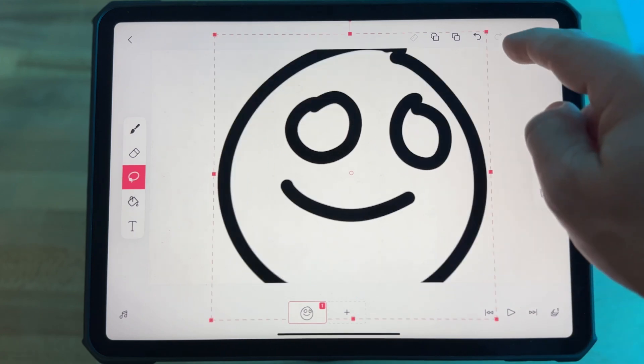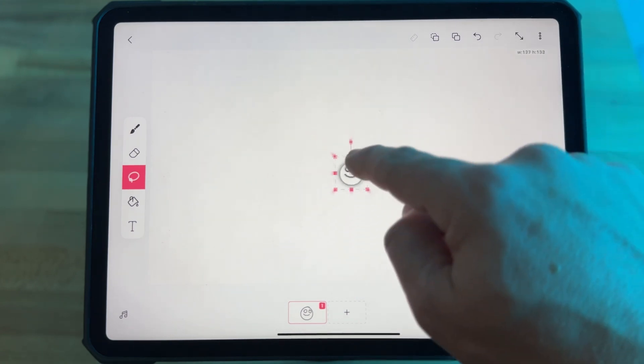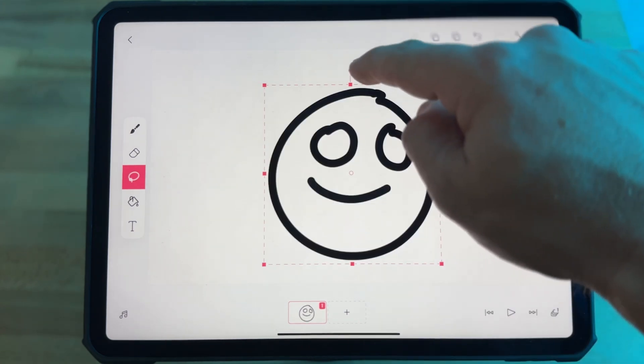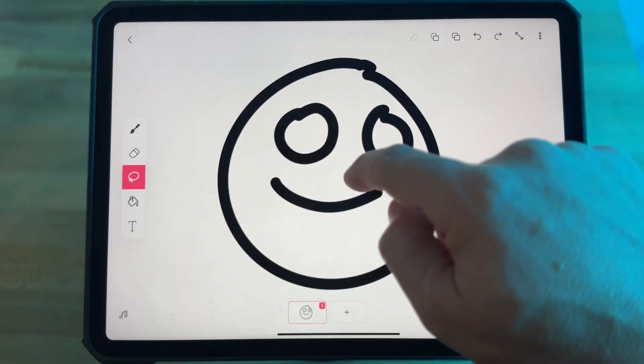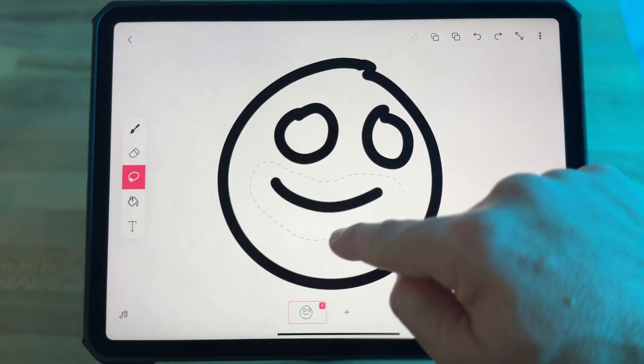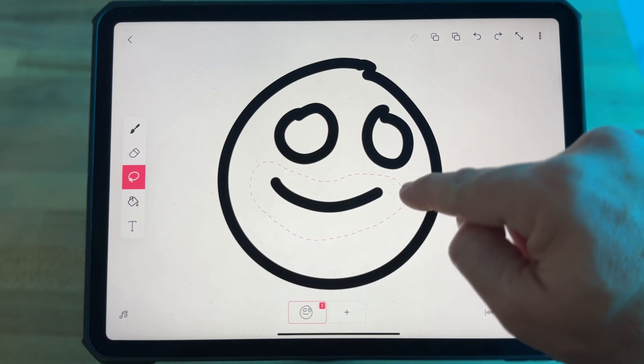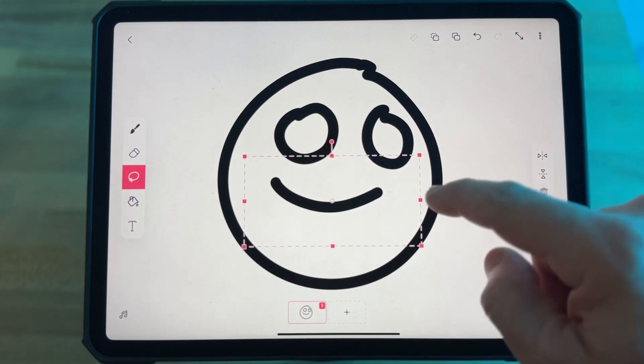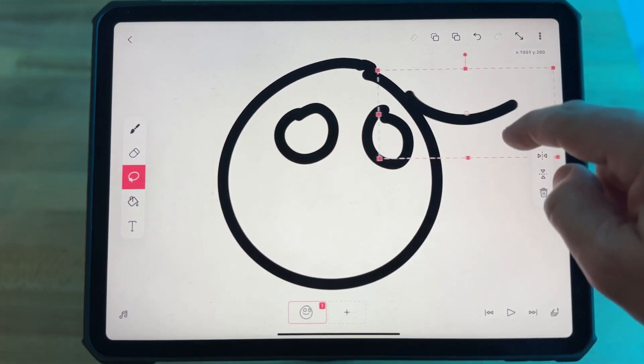Then you can move it, change the size, rotate it, whatever you want. Or you can trace around a specific section of your drawing to alter just that part.